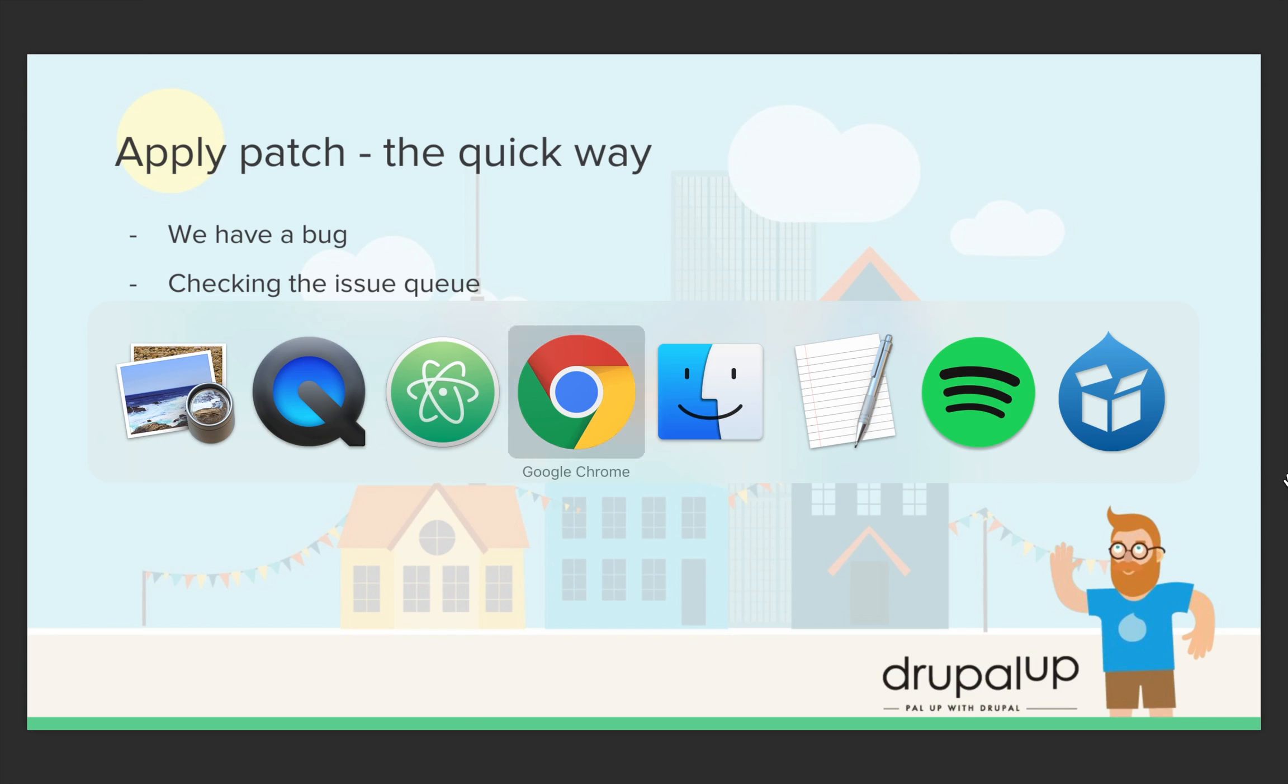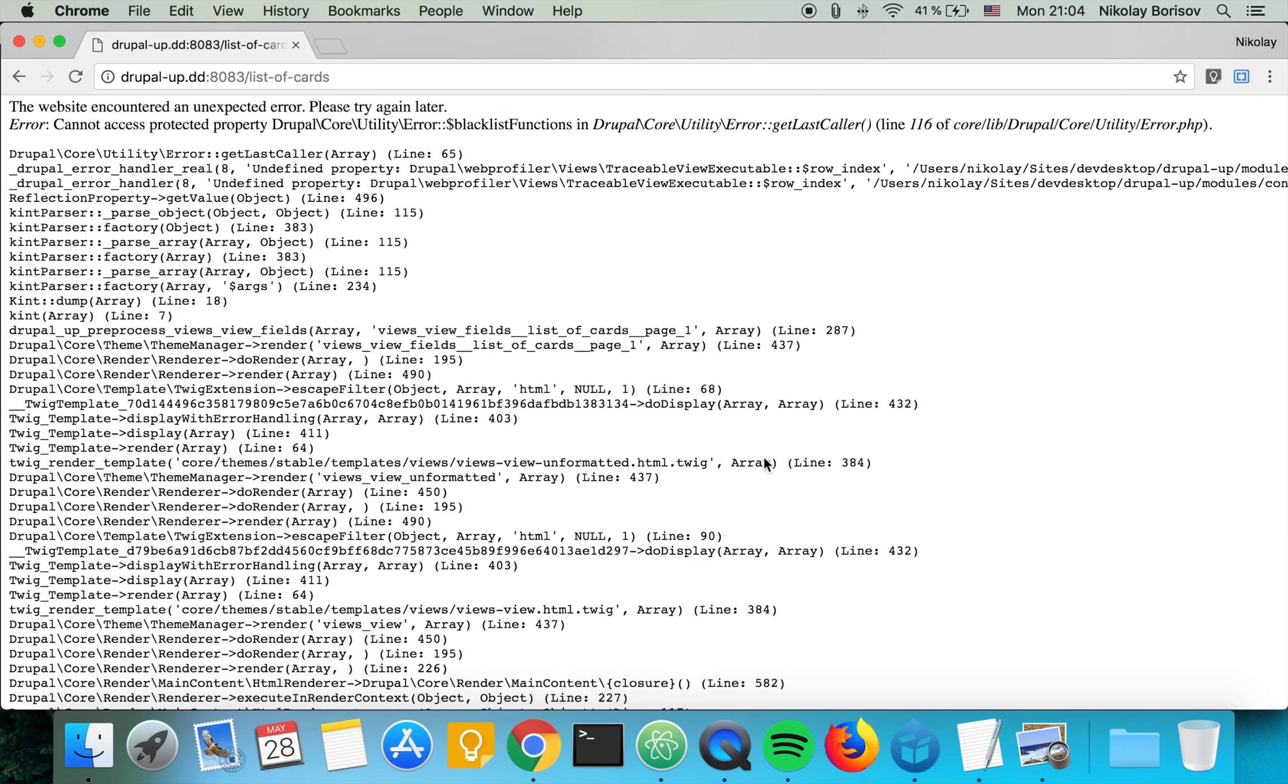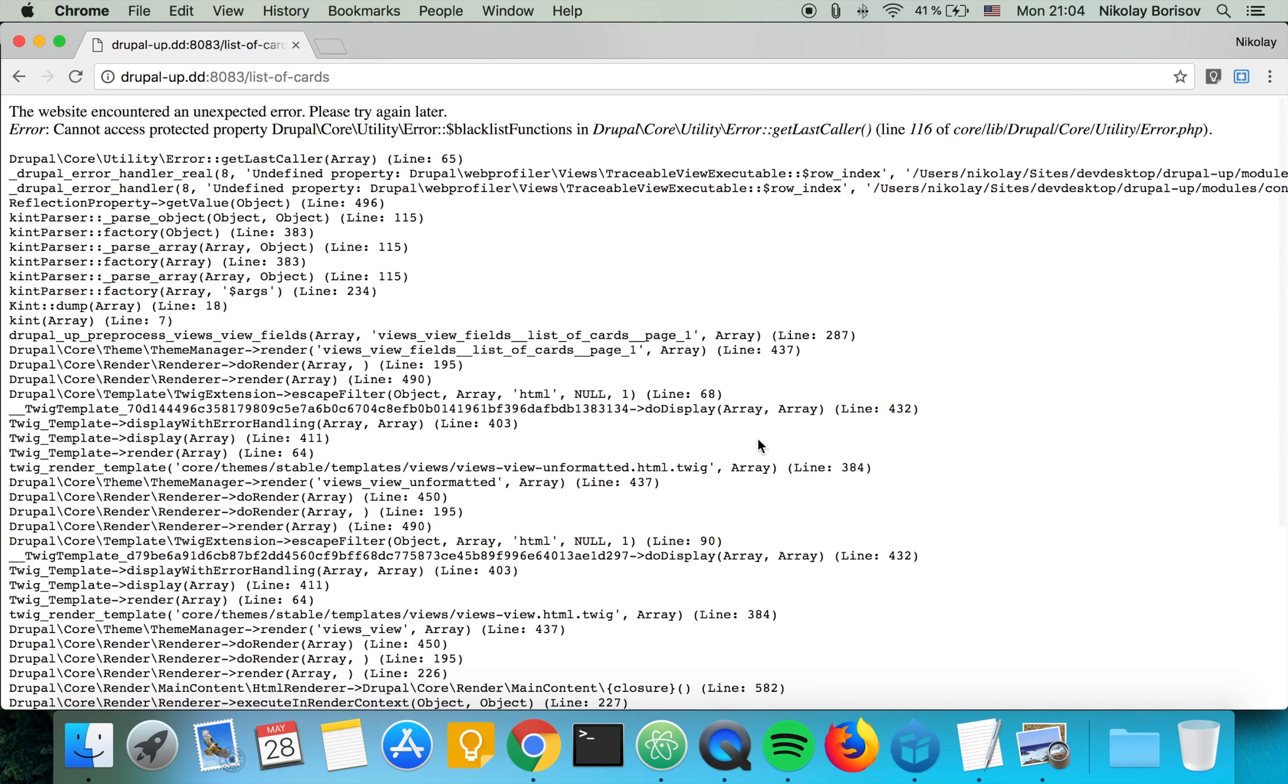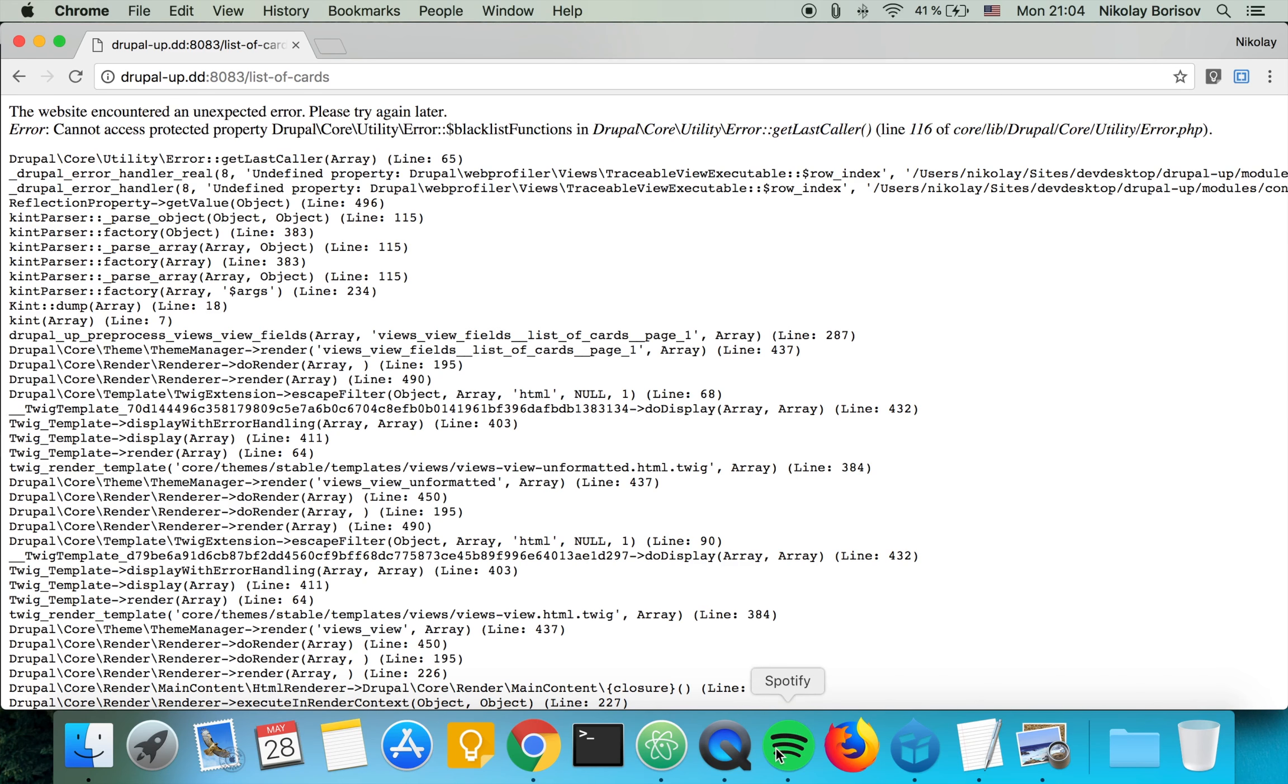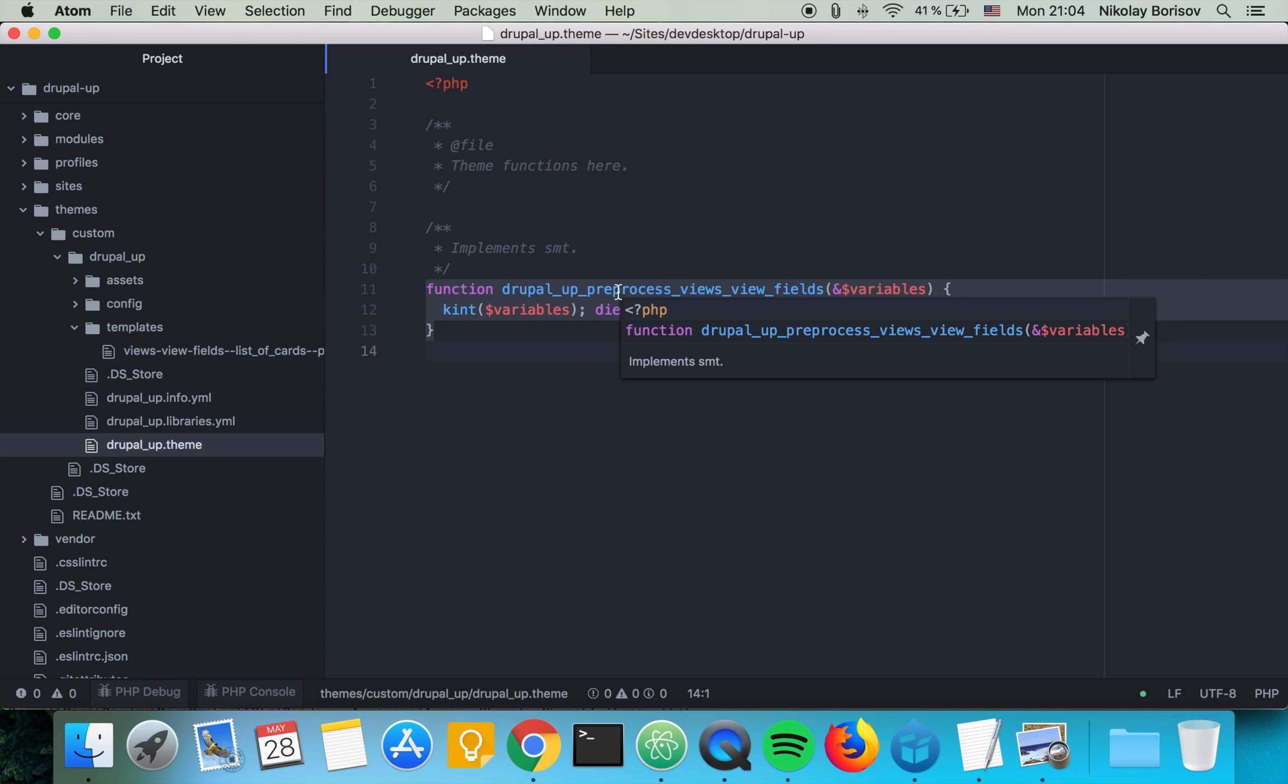So here I have a Drupal instance and I have a bug with the kint module. I just simply used kint to print some variables in a preprocess function in a view, but it produces an error.